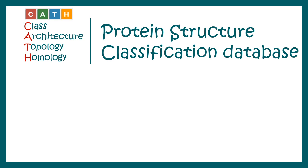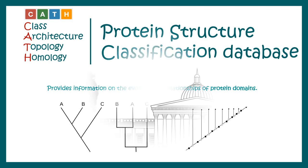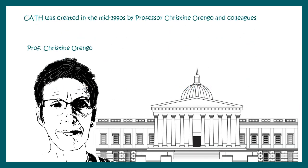The most important thing about CATH is you can get information about evolutionary relationship of protein domains. CATH was created in 1990s by Professor Christine Orengo's group and it is maintained by University College London.